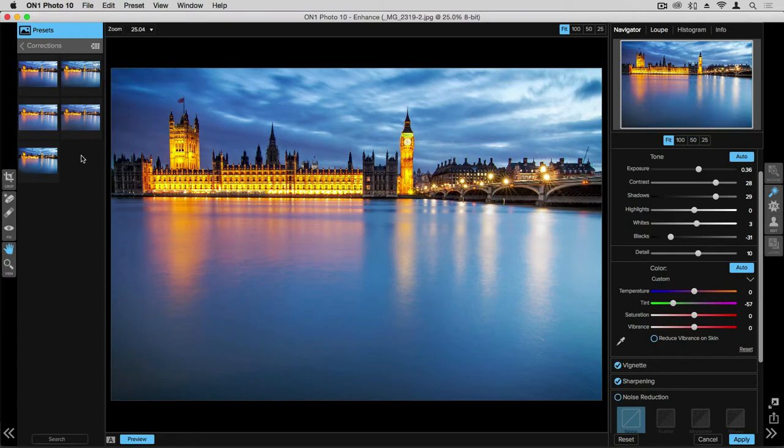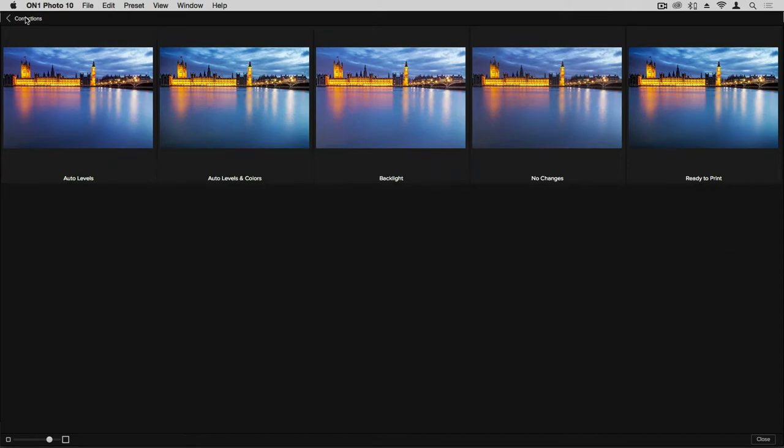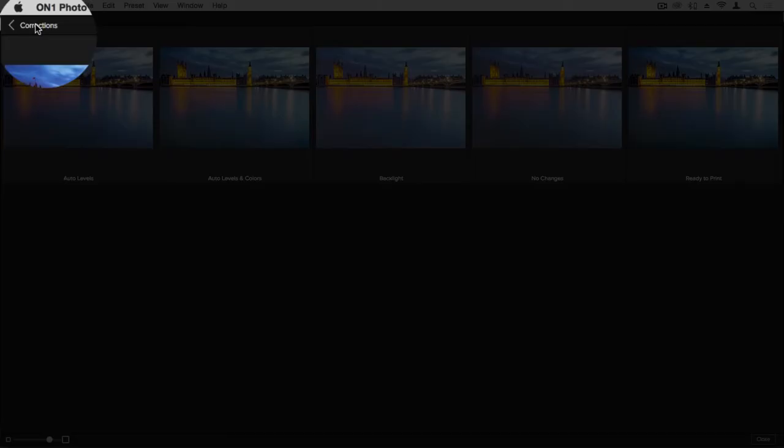If you'd like to view your presets in a larger view, go ahead and click on this arrow with the grid and you get that larger view. To return back to the Enhanced application, simply go up to the Corrections arrow and click.